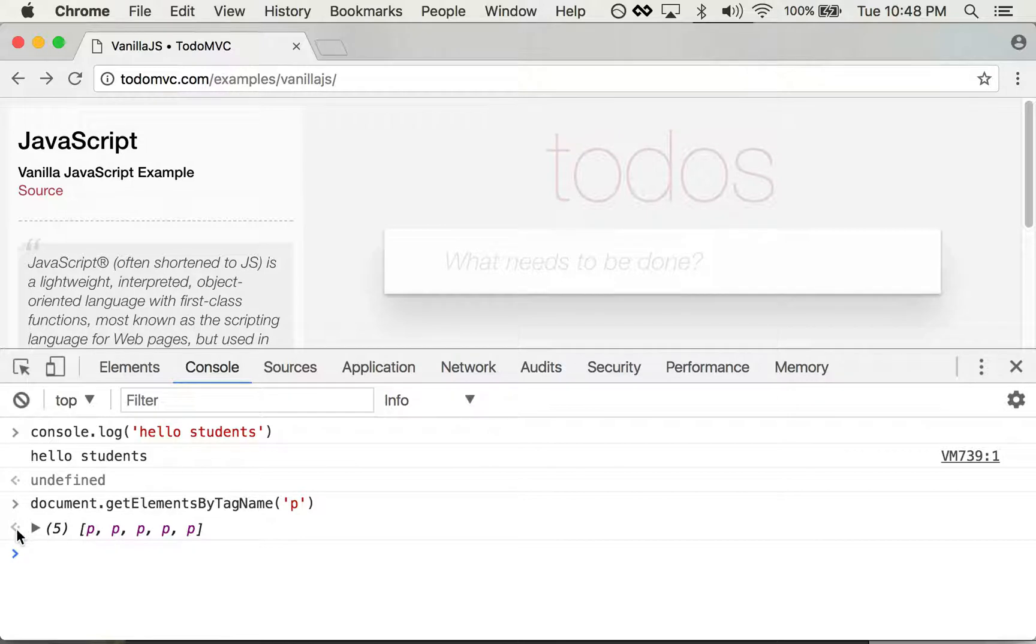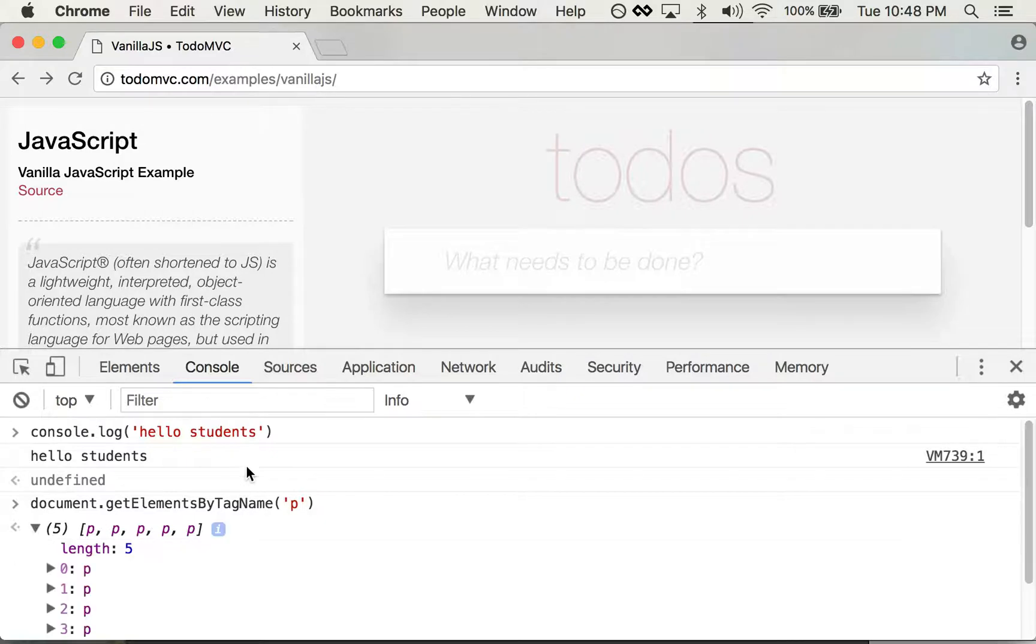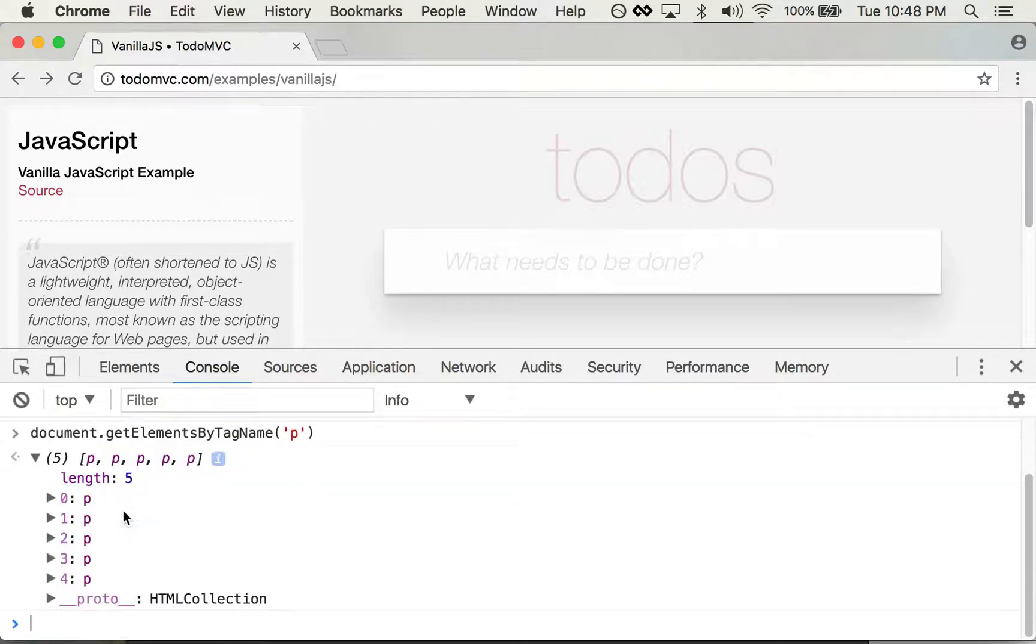And I open that up and it shows me that there's five different paragraph tags on the page. And it actually allows me to go inside and inspect the inside of this array of elements.